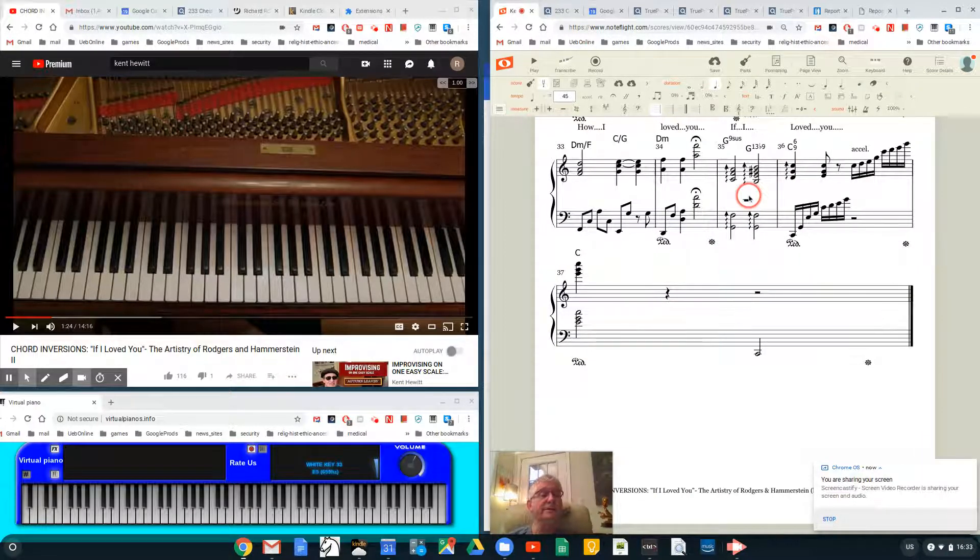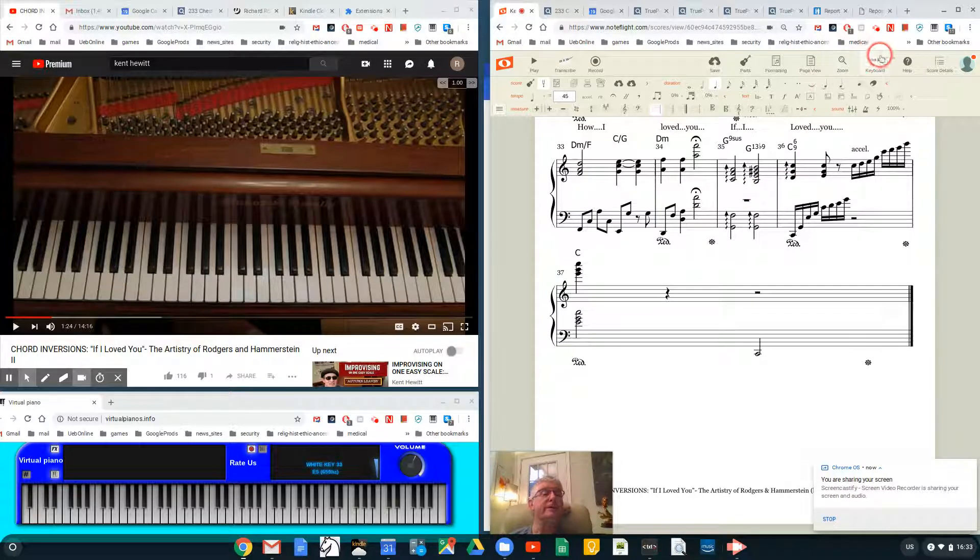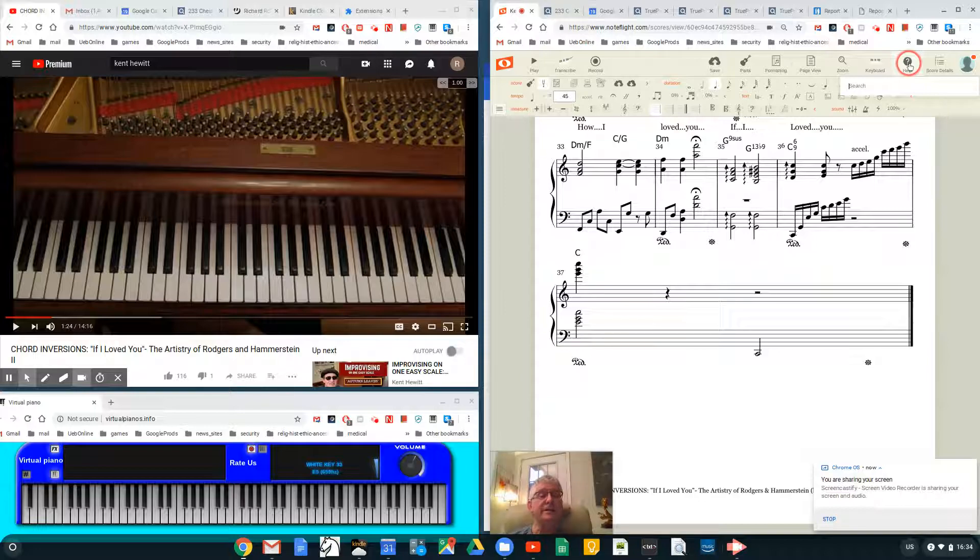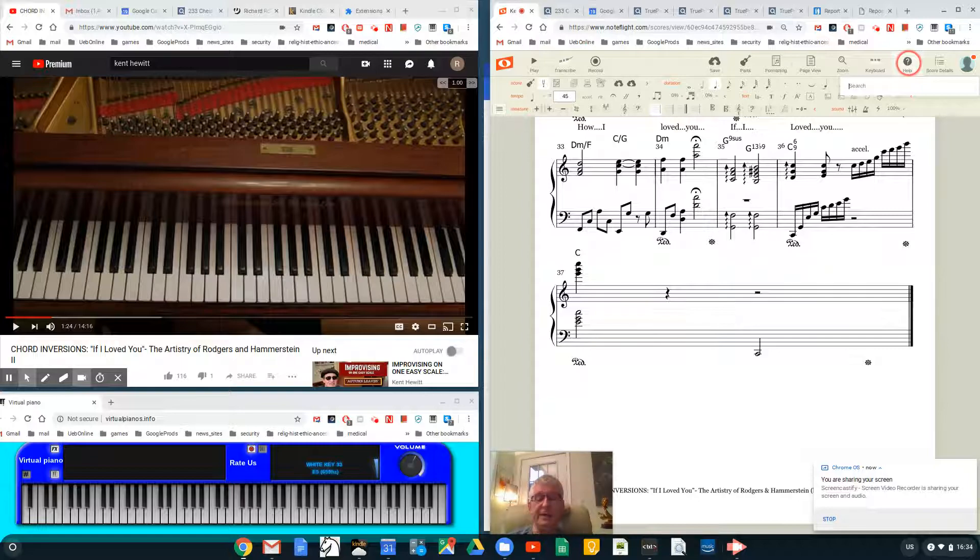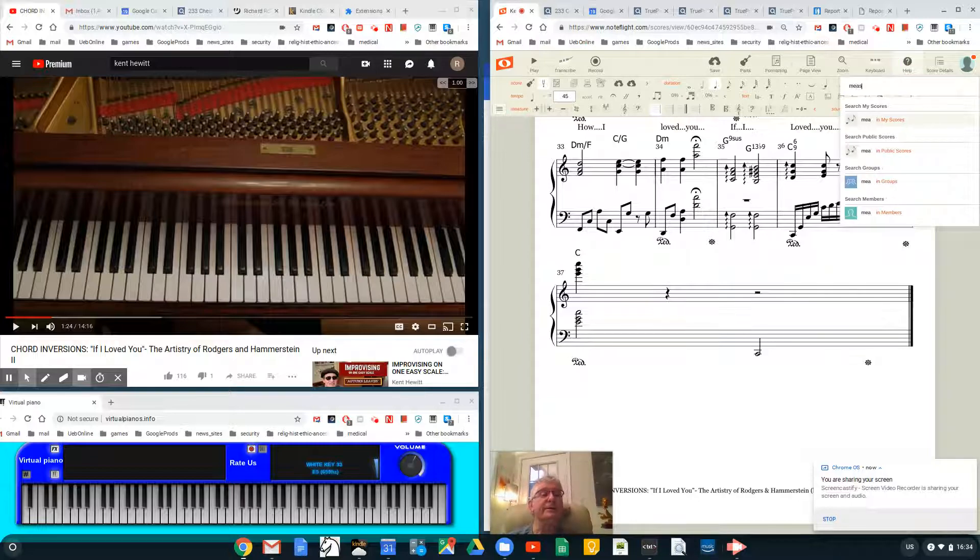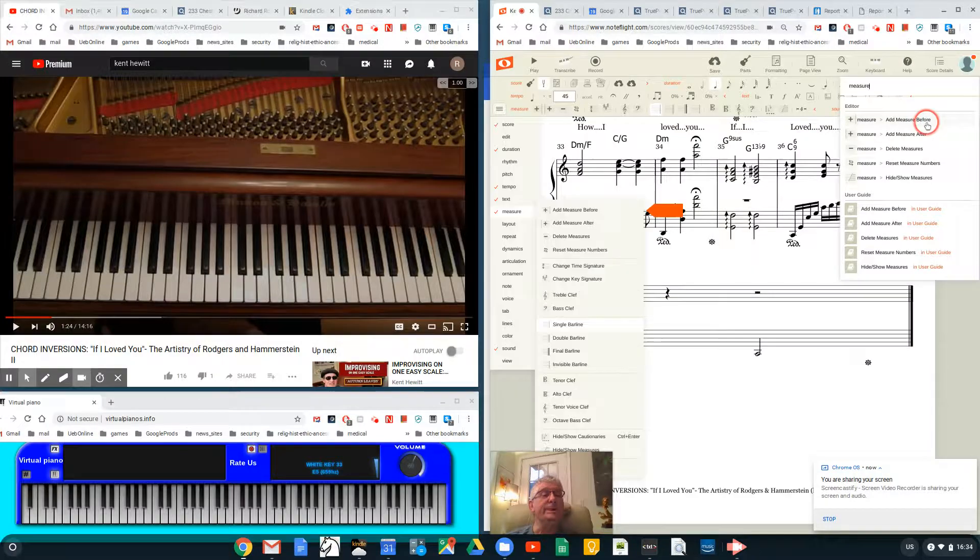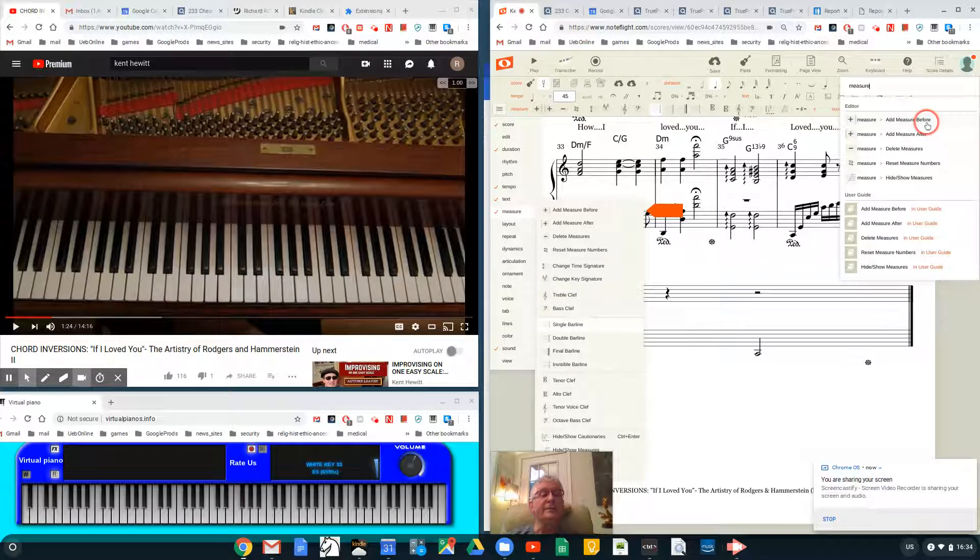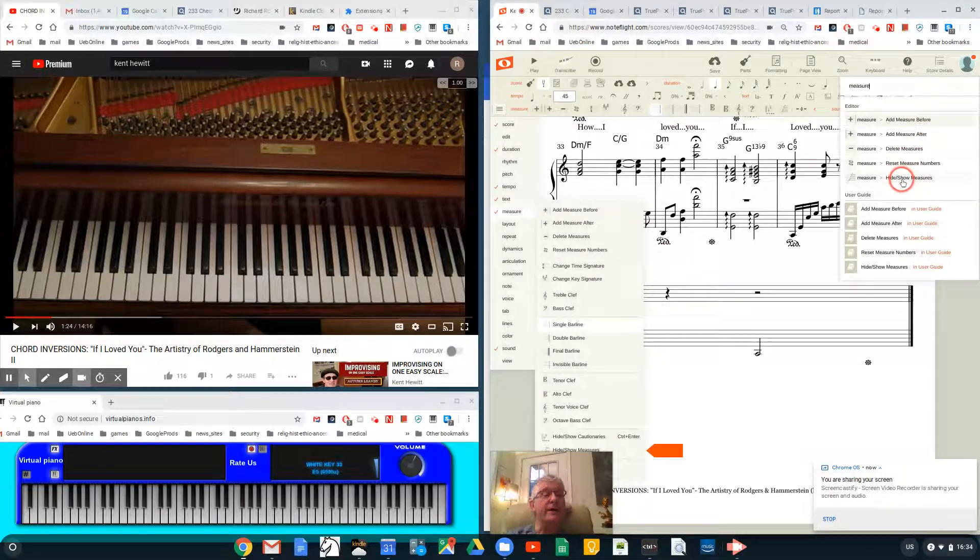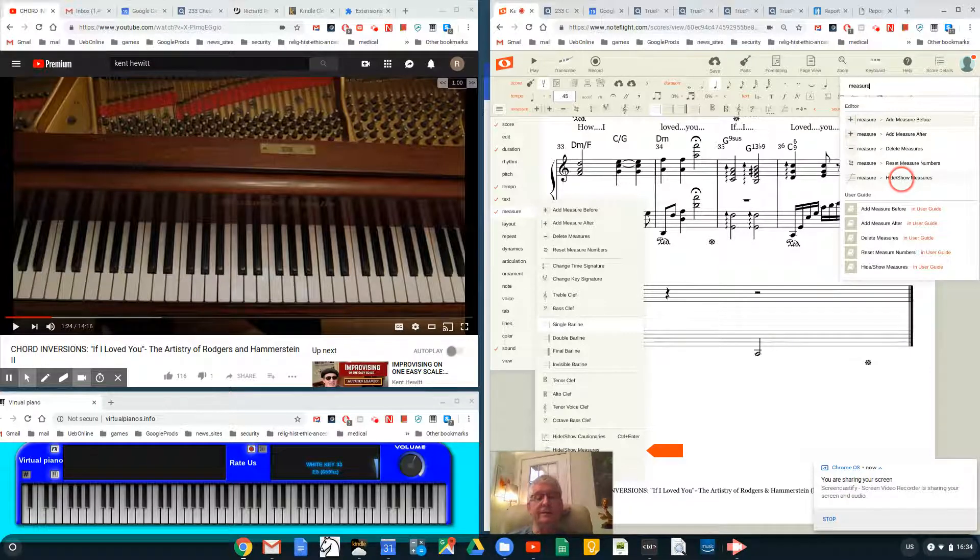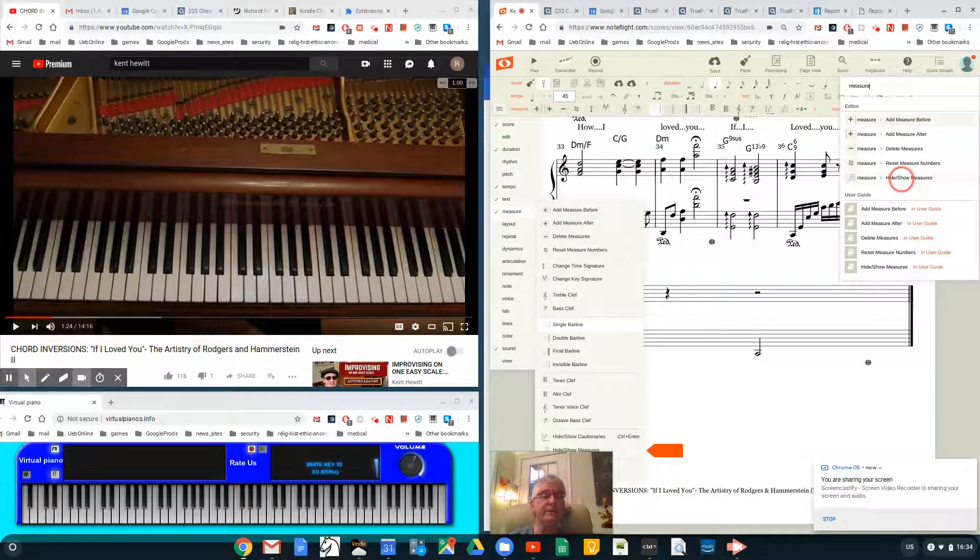Let me show you one last thing about the wonderful help system in NoteFlight. You see up in the upper right here it says 'Help.' I'm going to click Help. Let's say I want to know how to do something with a measure. I just type in the word 'measure' here, and now you see it has everything in the help system to do with measure. As I mouse over one, for example 'Hide/Show Measures,' it actually opens up the windowing system and shows where in the menu system that option is, and I could click on it and it would work.